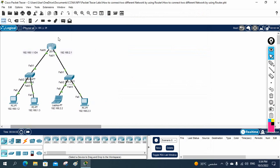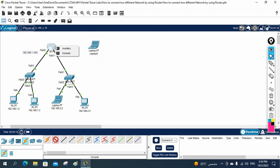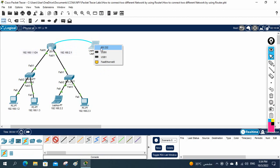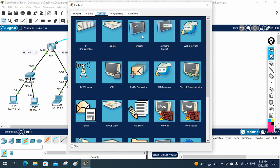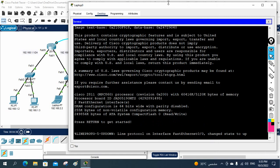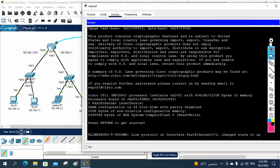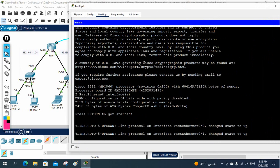Now the main thing we need to do is the router configuration. To configure the router I will take my laptop, connect a console cable to the console port of the router, and connect the other end to the laptop's RS-232 port. After that, in the real scenario we would use PuTTY software to access the router. Here I am using the terminal and pressing OK to access it.